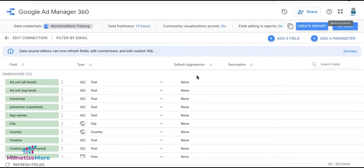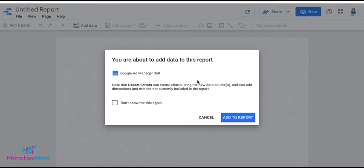The Data Source Fields panel appears. And the data source is now connected to your data set. In the upper right, click Create Report to develop your first report. You're going to get a pop-up. You can select to not show this again. And you can say Add to Report.